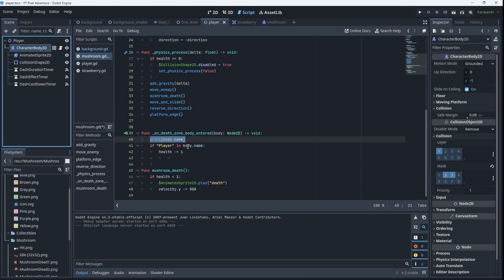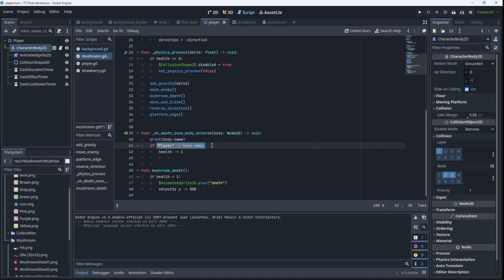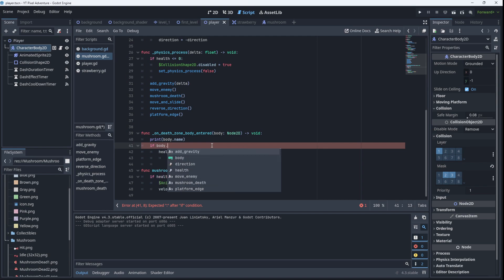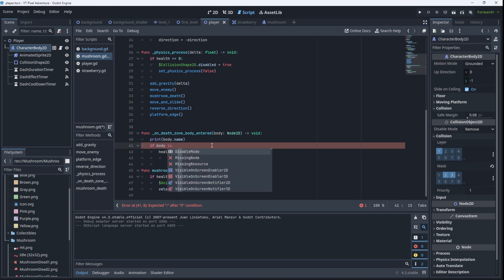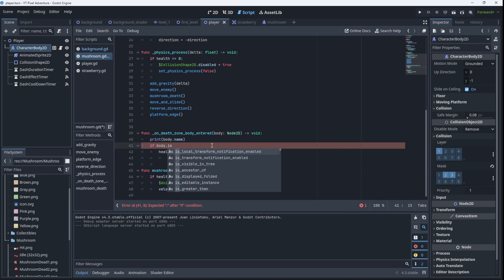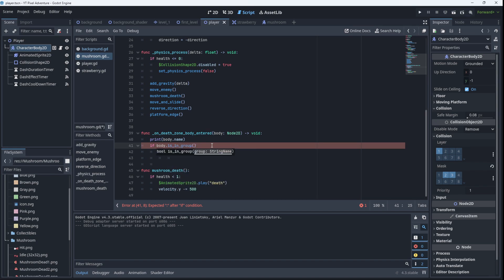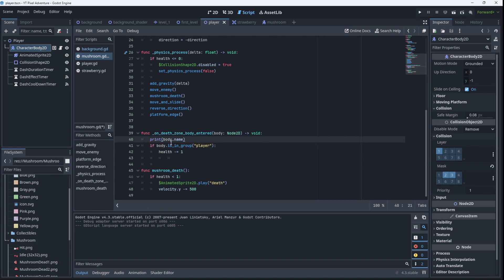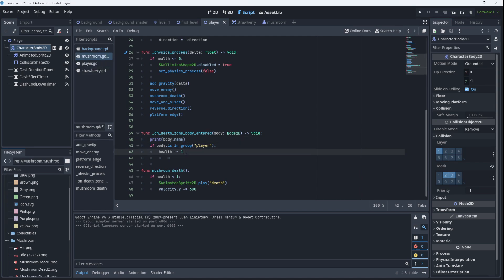So instead of saying if player in body.name we're going to say if body.is_in_group, and the group is called player, then we'll do the same thing. So if the body is in the group called player, which it is, you can see here it's in the group player here, then we'll subtract from the health.